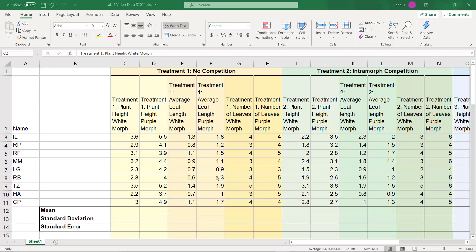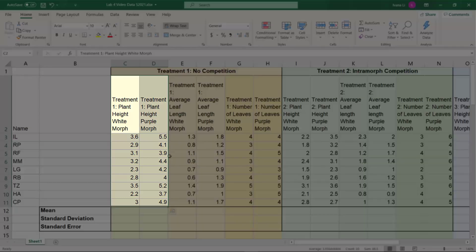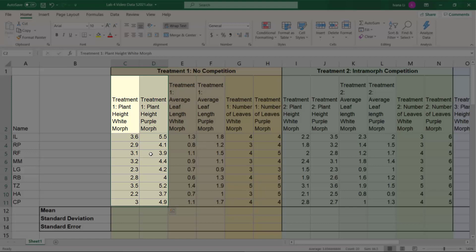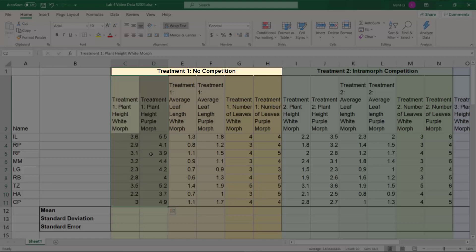So what we're going to do is something called descriptive statistics. We're going to run analysis on this data, and we're going to concentrate on these two columns here that show us plant height for the white morph and the purple morph under treatment 1, which was no competition.